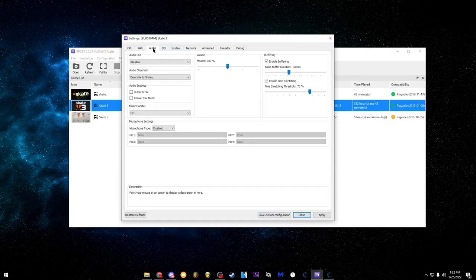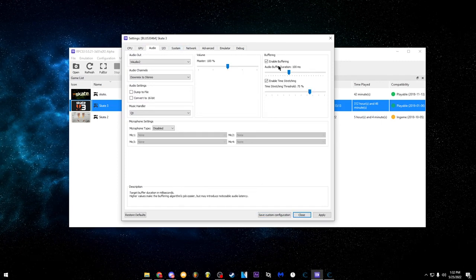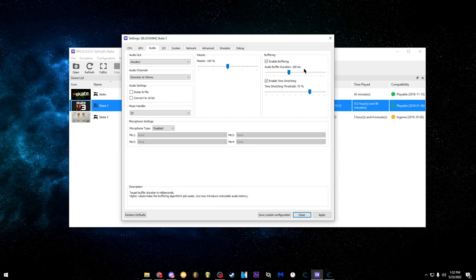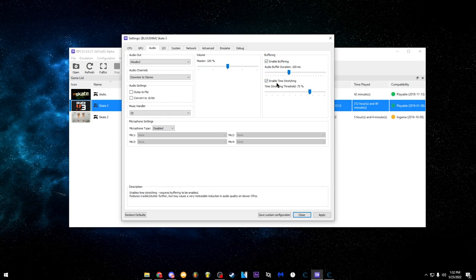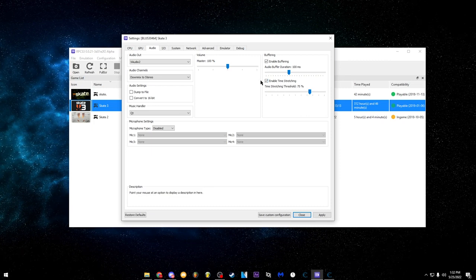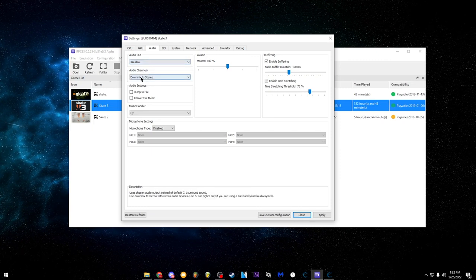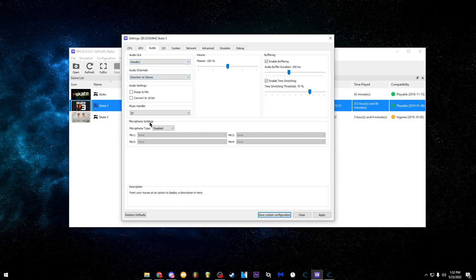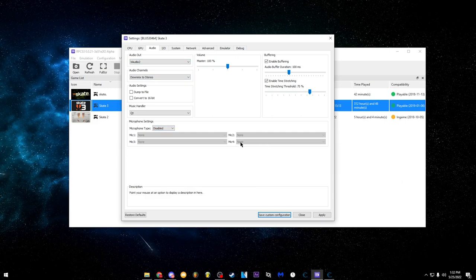For audio, the IO, system, and network tabs don't really matter much. What I would say is: if you want your audio to sound better, make sure buffering is on 100 milliseconds, time stretching enabled, and the threshold at 75 — because sometimes the in-game audio will chop up and this will prevent that. Also make sure downmix is set to stereo and you're using XAudio. Those are pretty much the defaults.